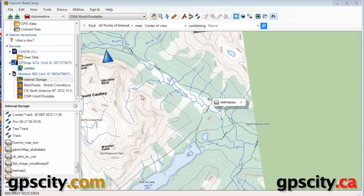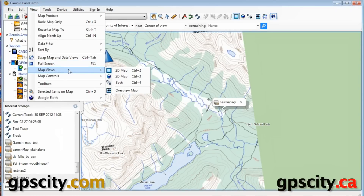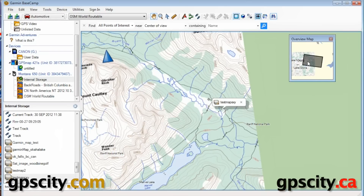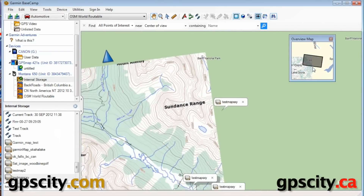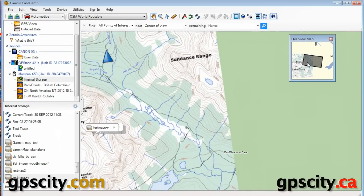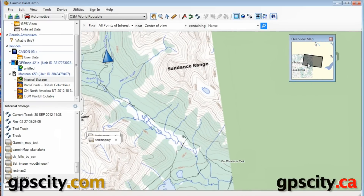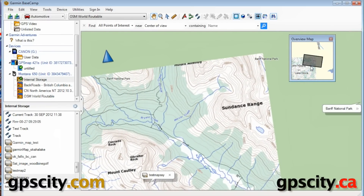First thing we're going to do is turn on our overview map. We go into View, then Map Views, and then Overview Map. We can easily move around the map by going to the overview map and moving this black box around. It gives us a better indication of where we are in the world when we're zoomed right in.